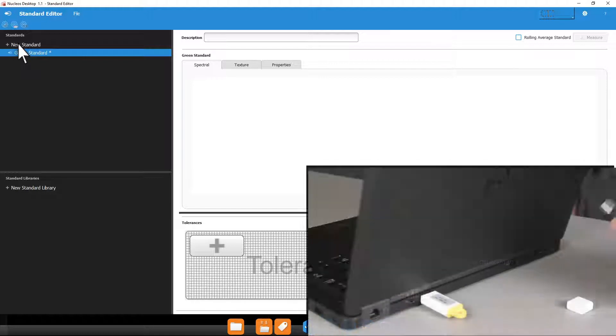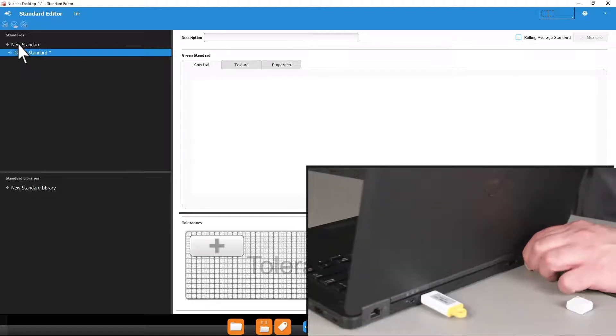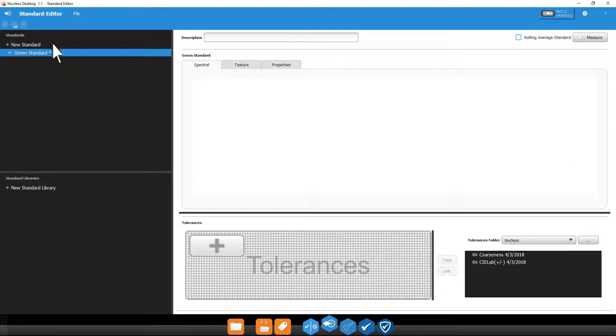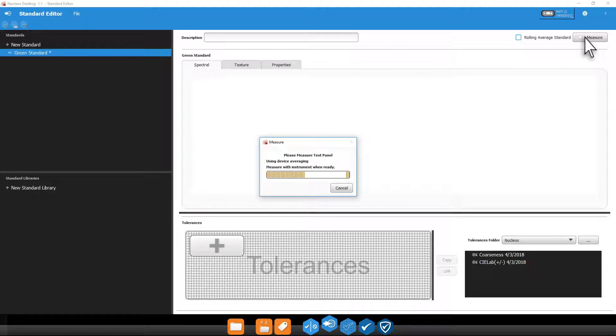You will need to connect your instrument if it isn't already connected. Click the measure button and the measure window will open. If you set measurement trigger to online in your instrument settings, you will be able to trigger the measurement from your instrument.